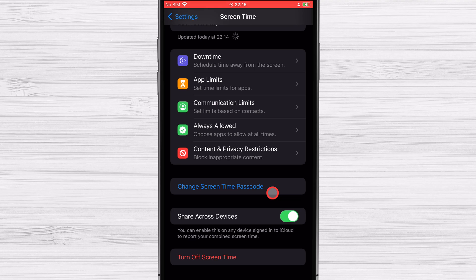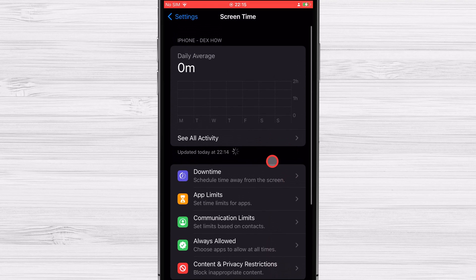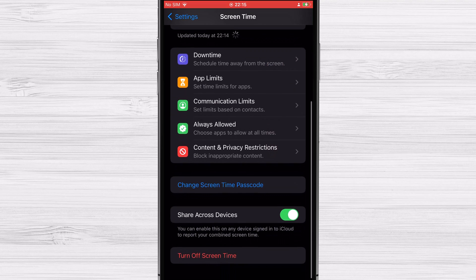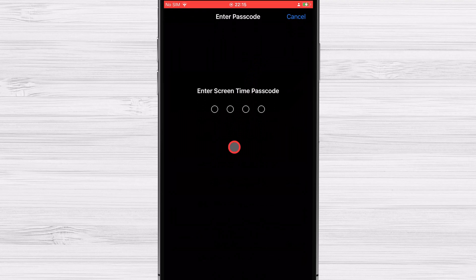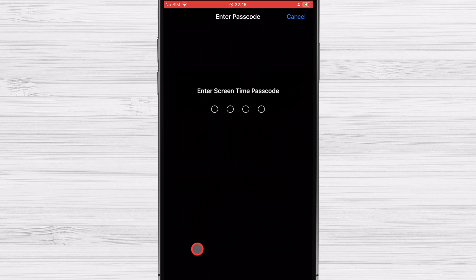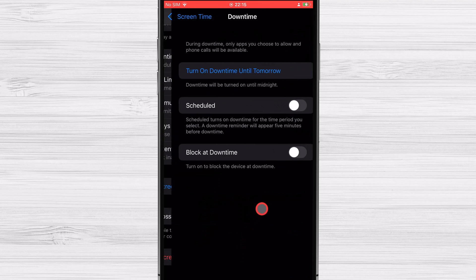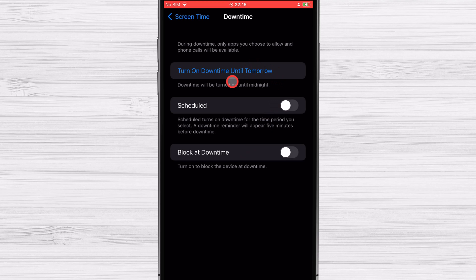Modify your iOS device's downtime. There's a special downtime section in screen time that lets you restrict access to the device to just the apps and phone calls you choose during that time. The countdown timer alert appears five minutes before the downtime begins. Keep in mind that it will affect all of your iCloud connected gadgets if you have share across devices turned on.